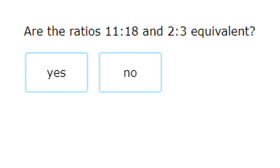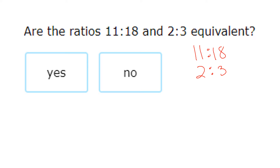Let's look at another one: 11 to 18 compared to 2 to 3. When we line them up, we can't tell what number to multiply 11 by to get 18, and going up and down doesn't work either. So the last test is to cross multiply: 3 times 11 is 33 and 2 times 18 is 36 — since these are not equal, the two ratios are not equivalent.